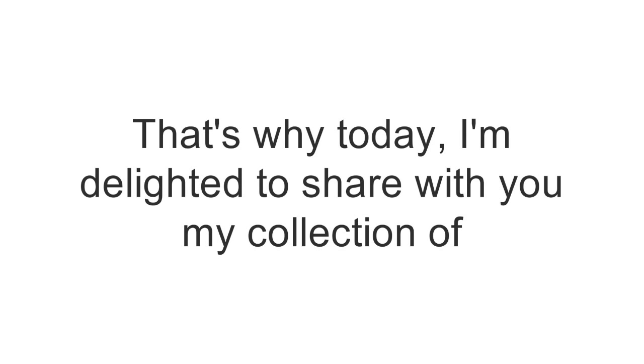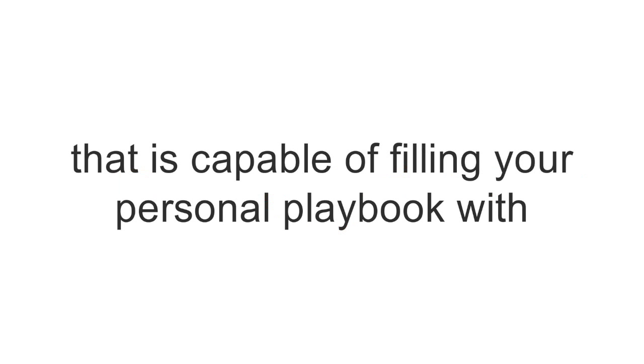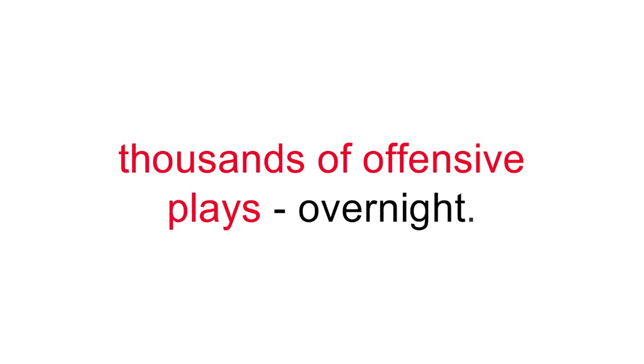That's why today, I'm delighted to share with you my collection of basketball offenses called the Encyclopedia of Basketball Offenses that is capable of filling your personal playbook with thousands of offensive plays overnight.